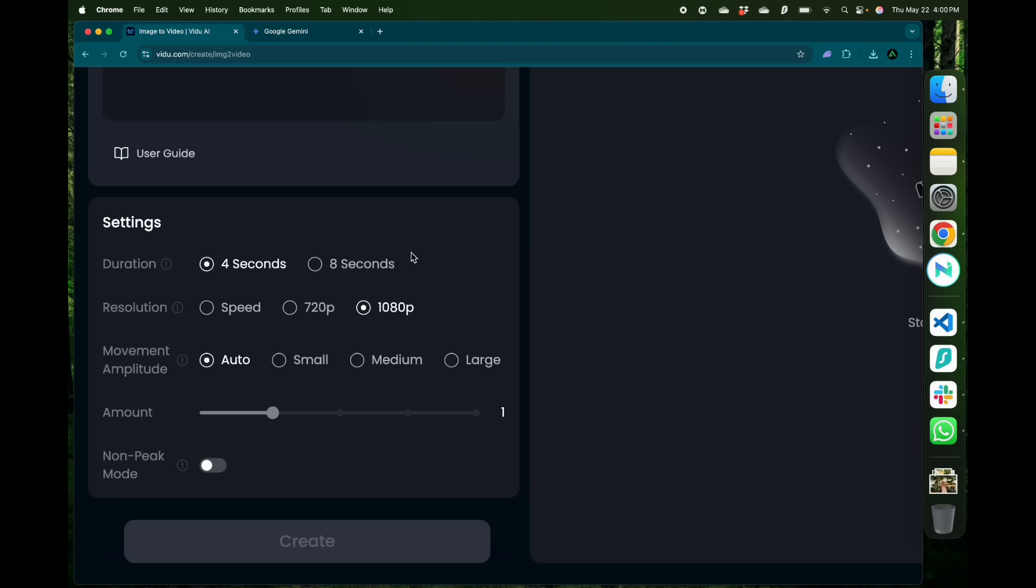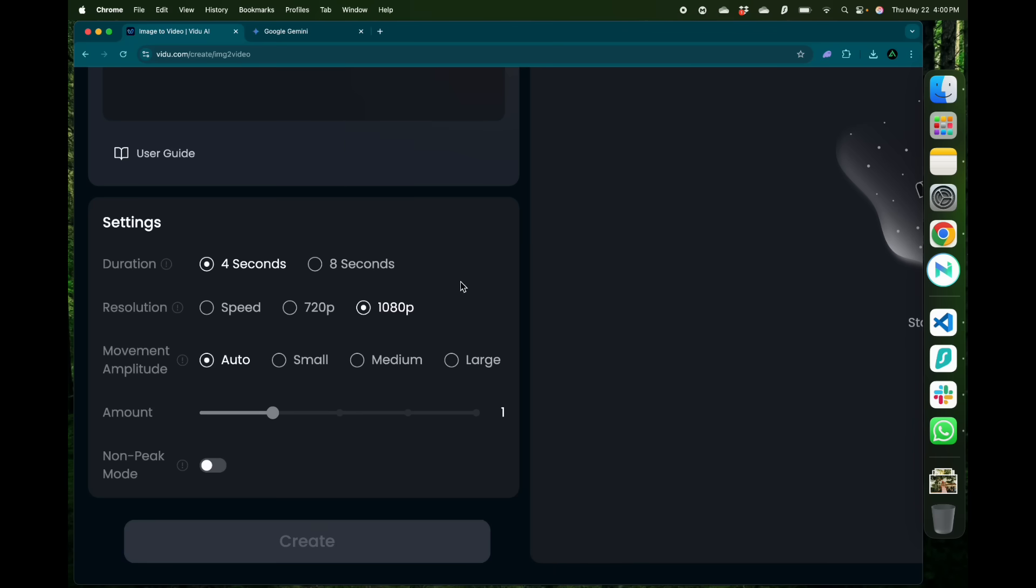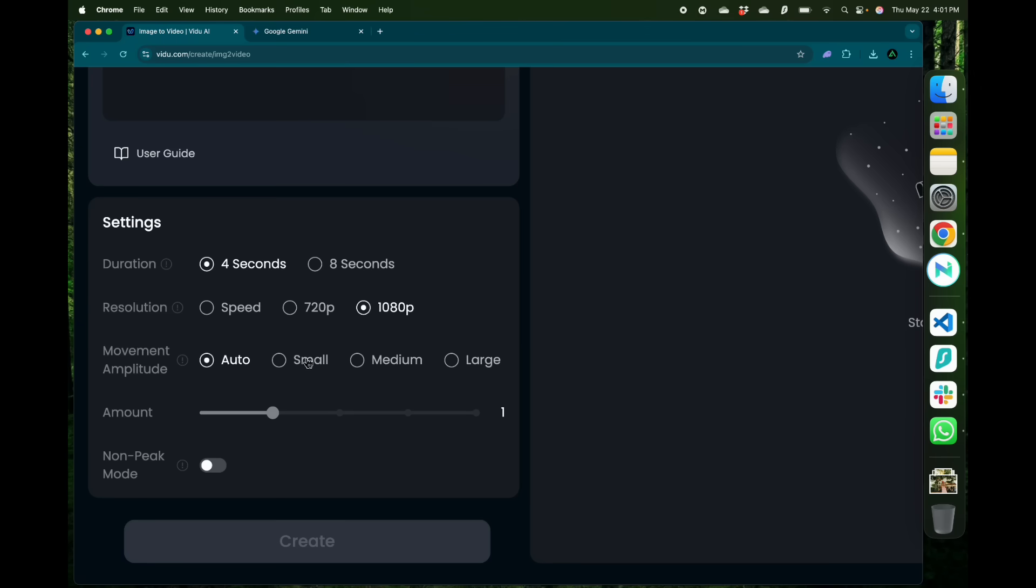Remember the longer the video you want and the higher resolution you want the longer it's going to take to generate. Movement amplitude is how far or close to the prompt the final video will actually be. I'm going to set it to small.